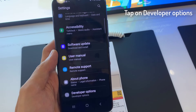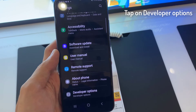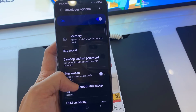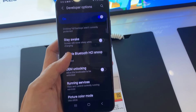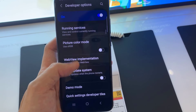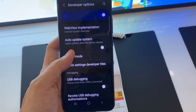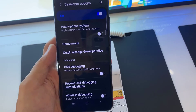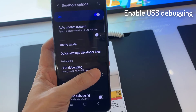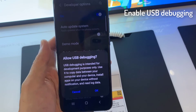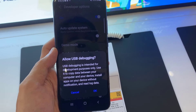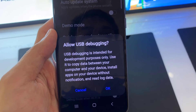Now open the Developer Options menu. Turn on the USB debugging option and confirm this by tapping the OK button.